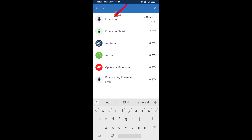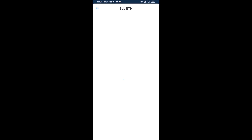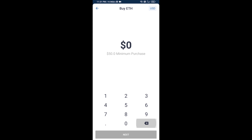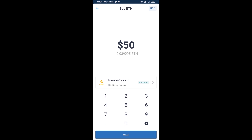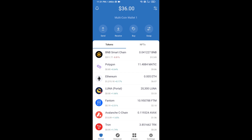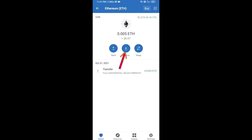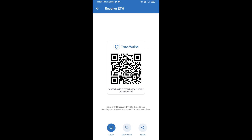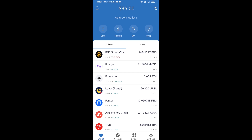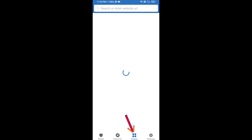Here you can buy a minimum of 50 ETH using Binance Connect, or you can receive ETH using a contract address. Click on Ethereum, then click on Receive — here you can receive ETH using a contract address and QR code. After receiving ETH, click on dApps.